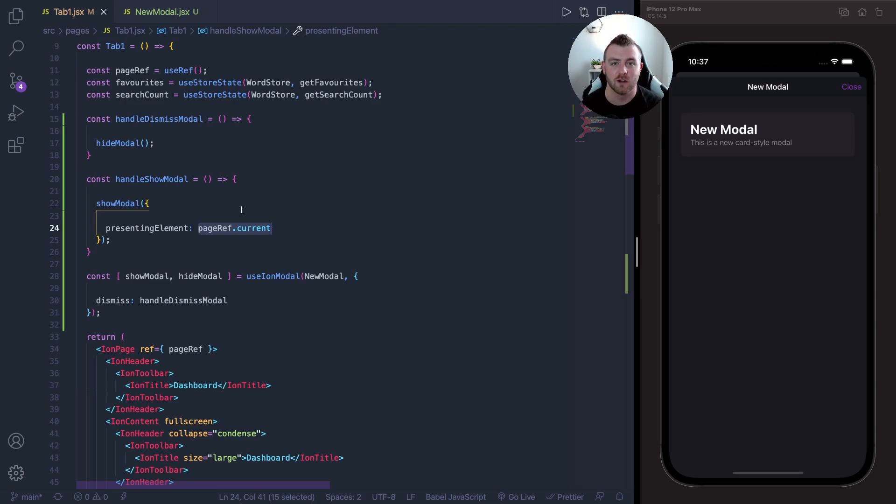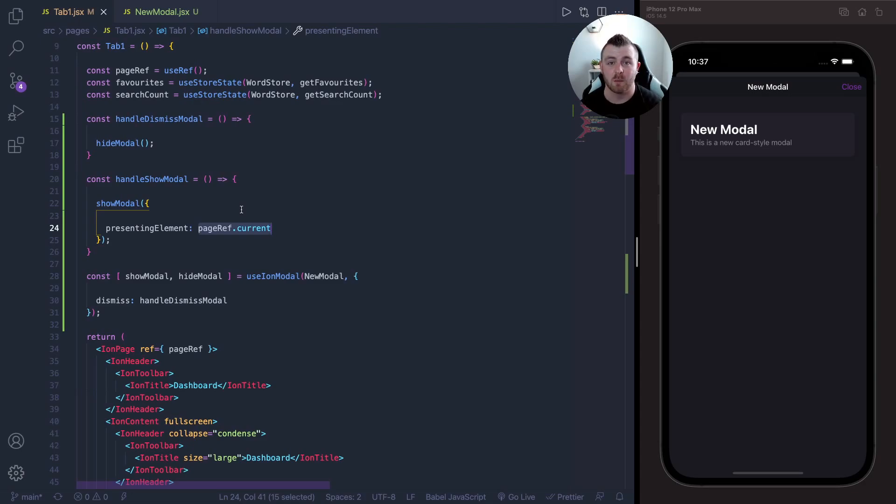So if you enjoyed this tutorial on how to create a card style modal in Ionic React, please leave a little thumbs up, leave a little comment below. And if you haven't yet subscribed, make sure you do. Until the next one, thank you.